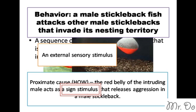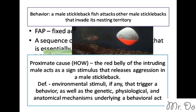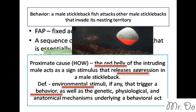A sign stimulus is an external sensory stimulus that causes the behavior to activate. Scientists found in their research that it's not only another male stickleback fish that triggers the attack, but also any object with a red underbelly will trigger this behavior. So going back to the proximate question — it's an environmental stimulus, in this case the sign stimulus of the red underbelly, that triggers the behavior. The behavior triggered is aggressiveness from the original male. That is the proximate question: what causes the behavior.